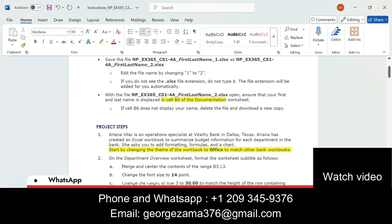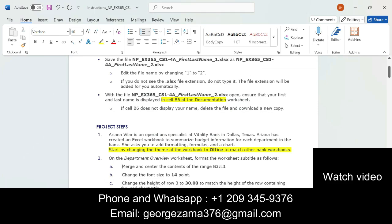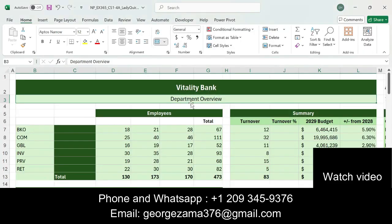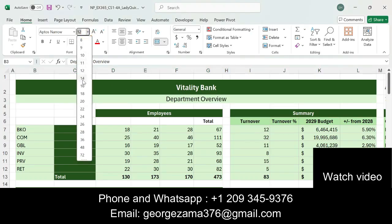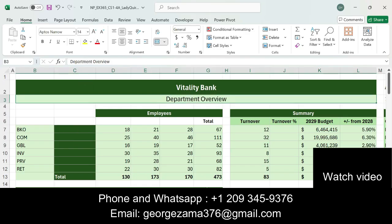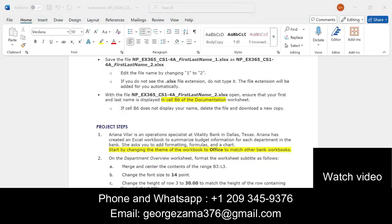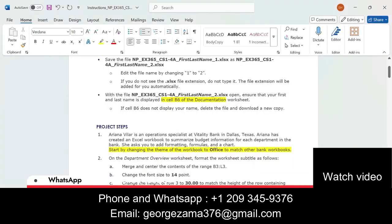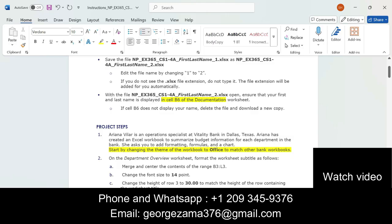The next step is to change the font size to 14. The range B3 to L3 is already selected, so change the font size from here to 14. Step 2c says to change the height of row 3 to 30.